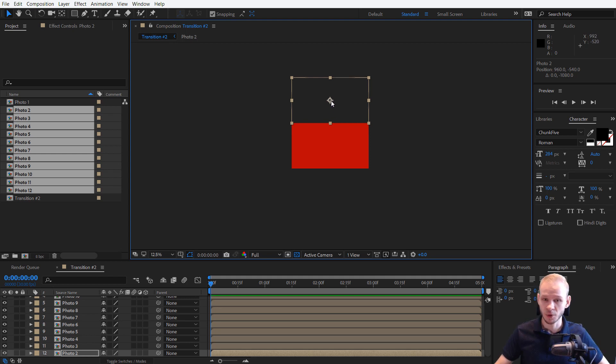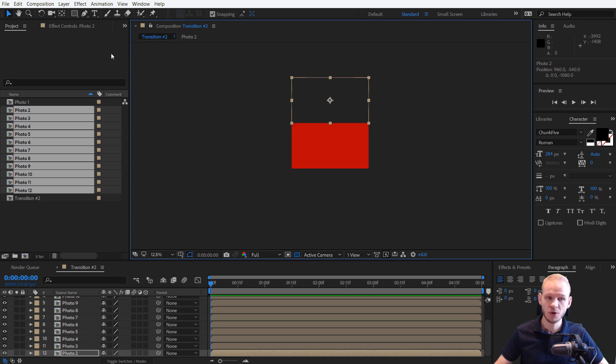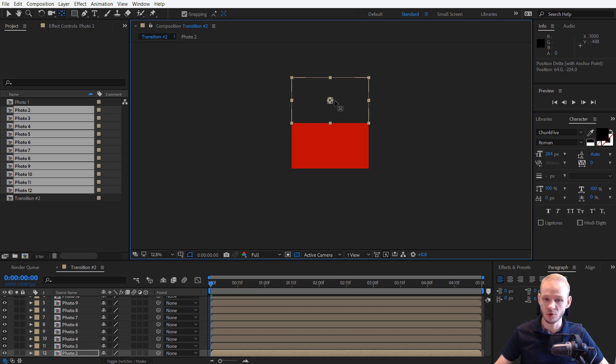We have the anchor point here. I press my Y key, which is the pan behind tool, which normally moves this anchor point around.